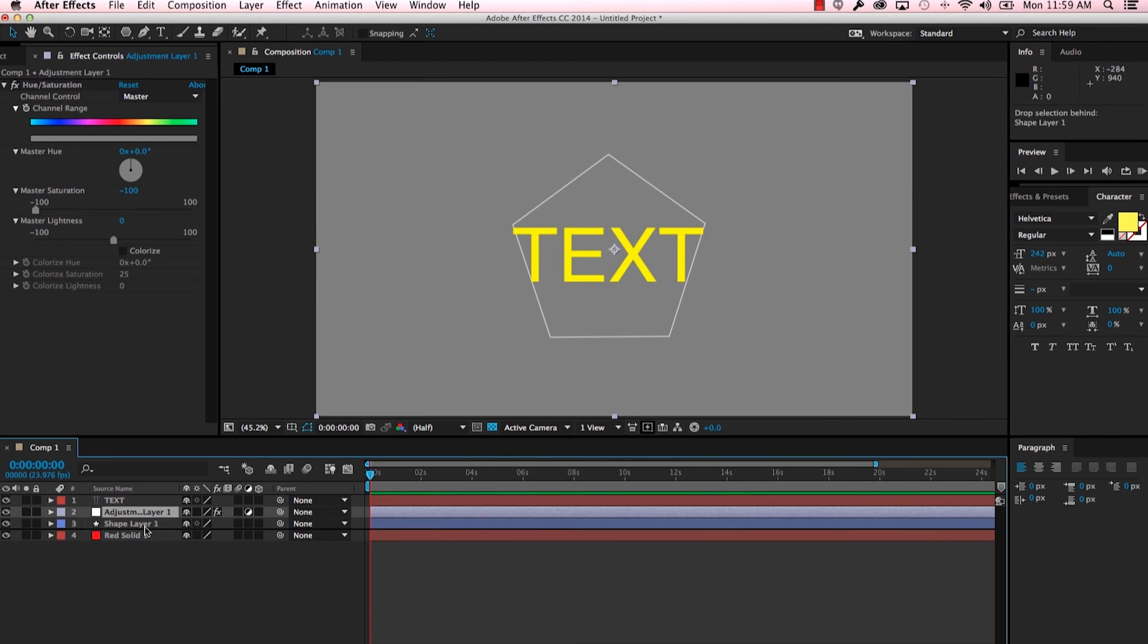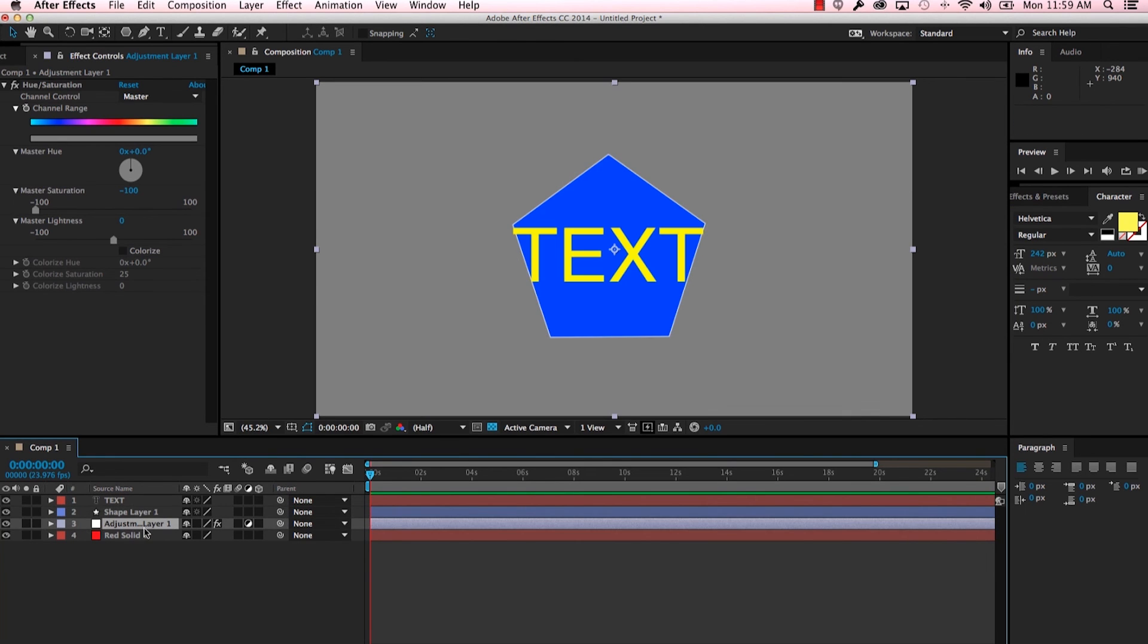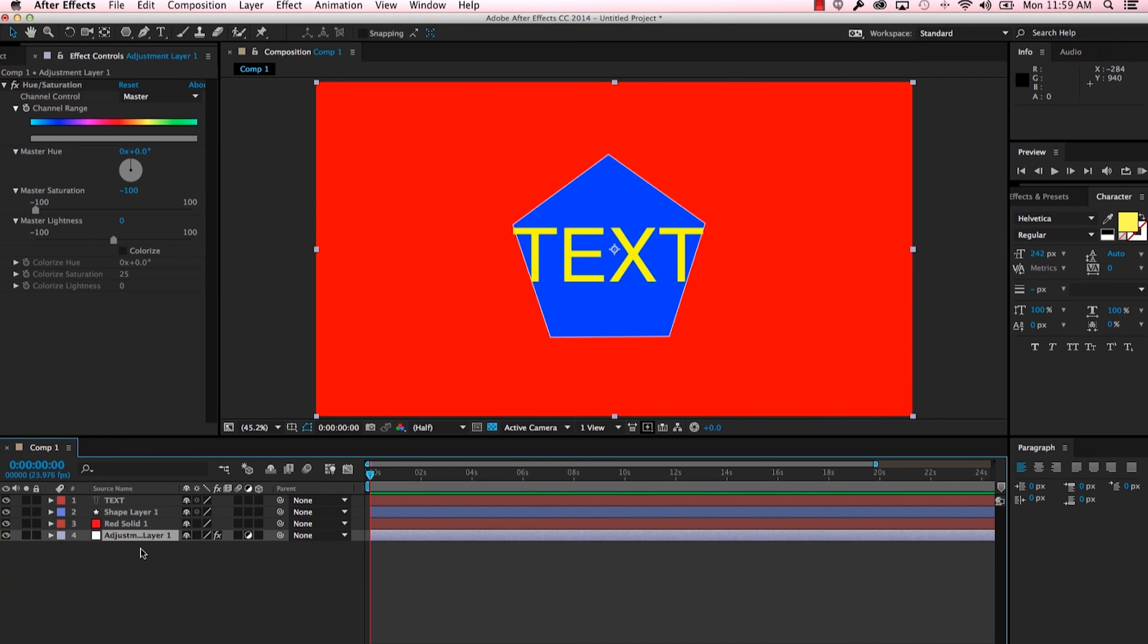So again, if I move the adjustment layer beneath the shape layer, the shape gets its color and our solid is the only thing that doesn't have color. And again, if I move the adjustment layer below the solid, everything's back to normal. So an adjustment layer will affect everything that is below it.